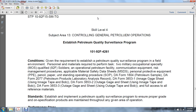Skill level 4, subject area 3, controlling general petroleum operations: establish petroleum quality surveillance program, task 101-92F-4261. Given the requirements to establish a petroleum quality surveillance program in a field environment, the personnel and materials required to perform the task are two military occupational specialists qualified to 92F-5, operational petroleum facilities, communication equipment, risk management procedures, applicable material safety data sheets, personnel protective equipment, and pencil and paper.